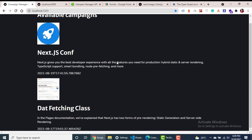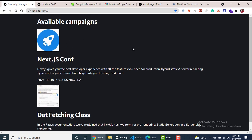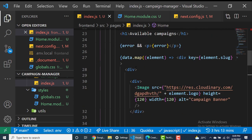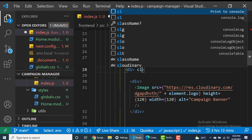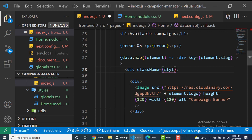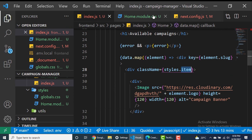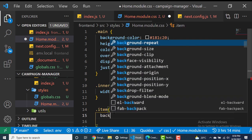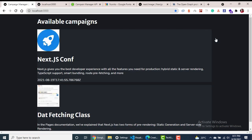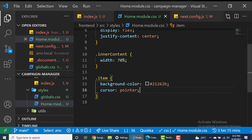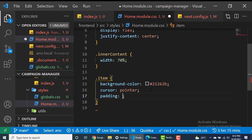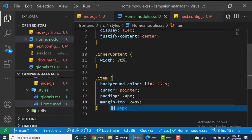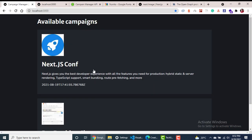Now let's style the individual items to make them look a little better. Inside the map, we'll add a className of styles.item. We'll change the background color slightly so each item sticks out, add padding of 24 pixels, and a margin-top to separate them. To put the image on the left and the content on the right, we'll use CSS grid with display grid.